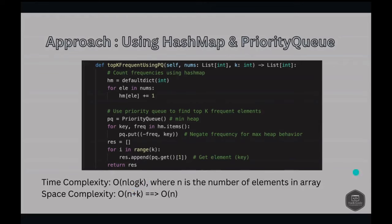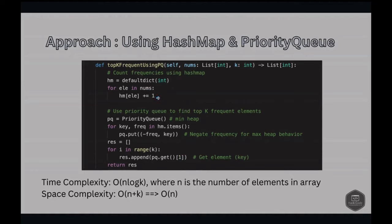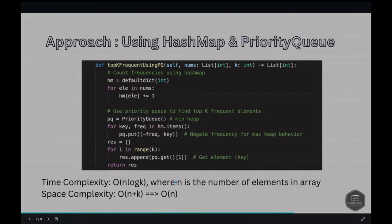The time complexity: counting frequencies using a hash map is O(n). Inserting elements into the priority queue is O(n log k) where n is the number of unique elements and k is the value of k. Extracting top k elements is O(k log k). The overall time complexity is O(n log k) due to insertion and extraction in the priority queue. Space complexity: O(n) for the hash map, O(k) for the priority queue storing top k elements, so overall O(n + k), or O(n) if k is negligible compared to n.